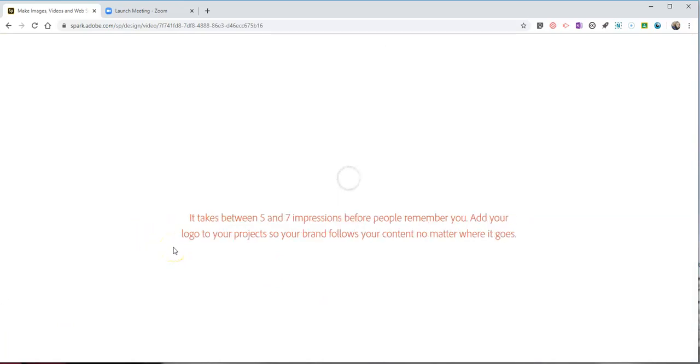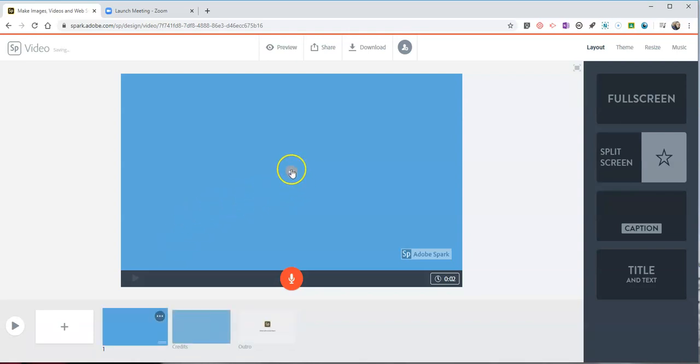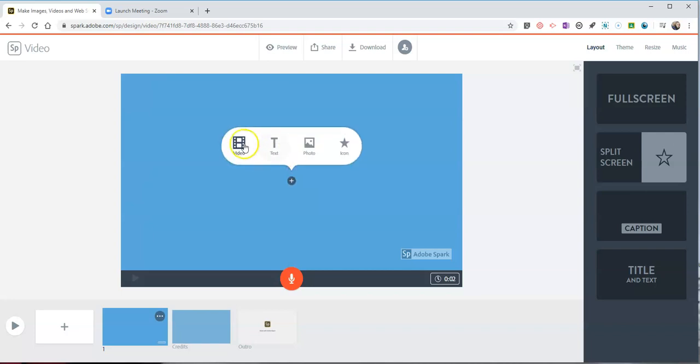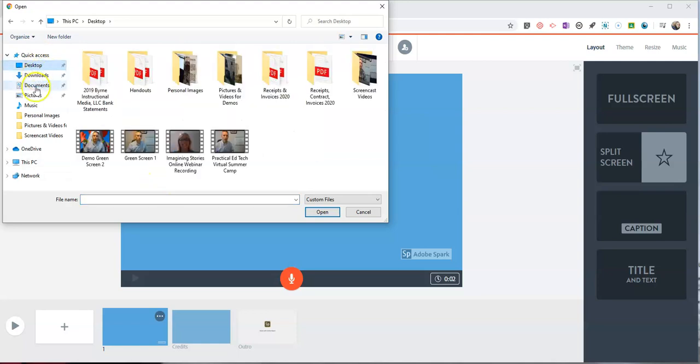And what I'm going to do next is I'm going to now upload that green screen video that I made with Zoom. Let's find that my desktop demo green screen.